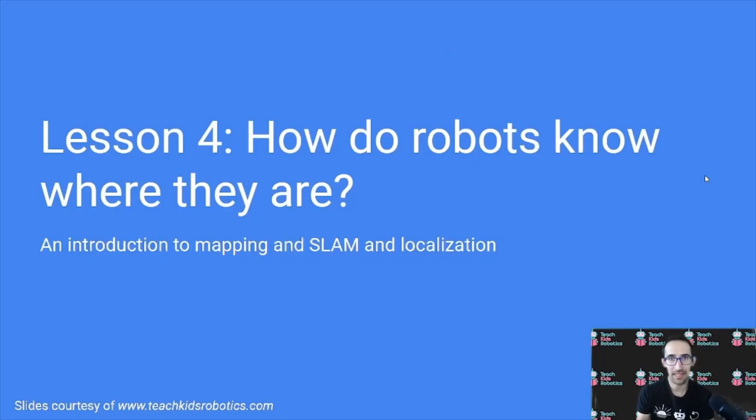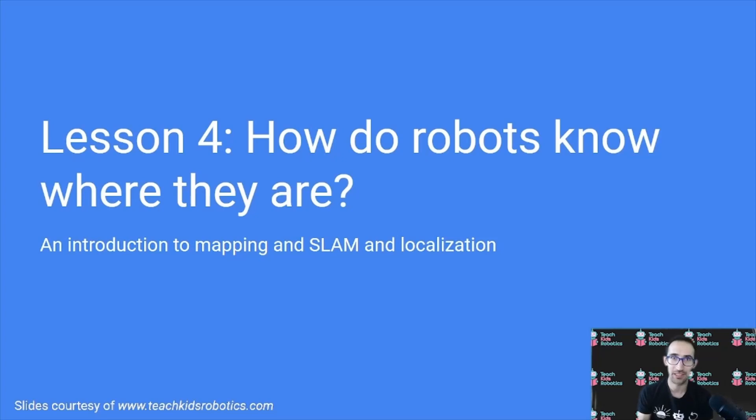Hey everyone, I'm Daniel with Teach Kids Robotics, and today we'll be talking about Lesson 4, How do Robots Know Where They Are? An Introduction to Mapping, SLAM, and Localization.